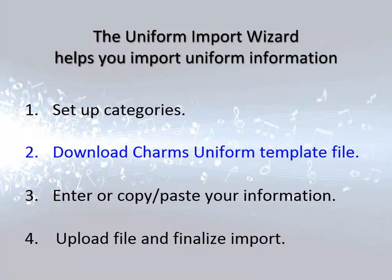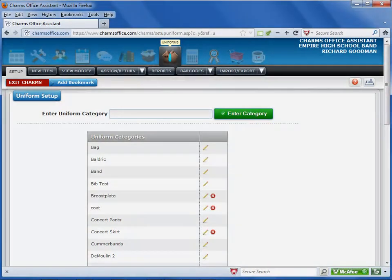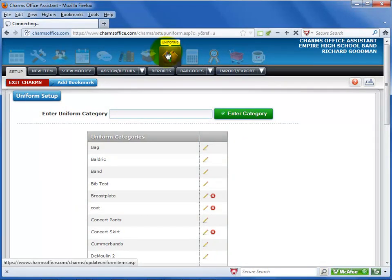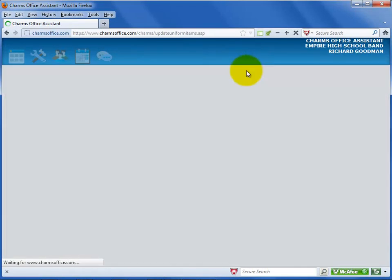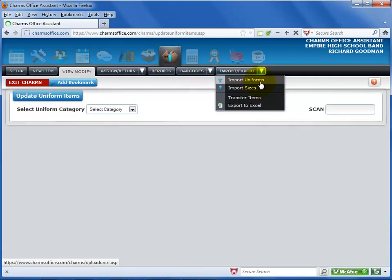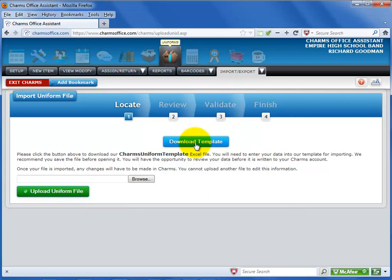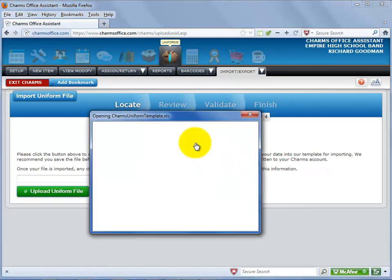Next, you'll need to go to the Import Uniform Wizard screen to download the template file for your uniform information. To get to this screen, first click on the Uniforms icon at the top of the screen. Select the Import Export black tab. Select Import Uniforms from the list. Click on the Download Template button to save the CHARMS template to your computer.